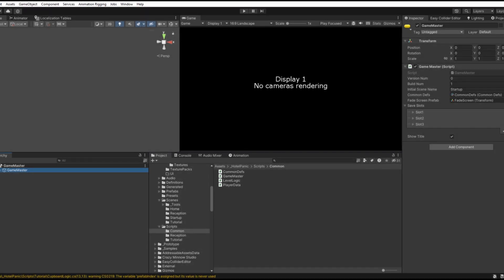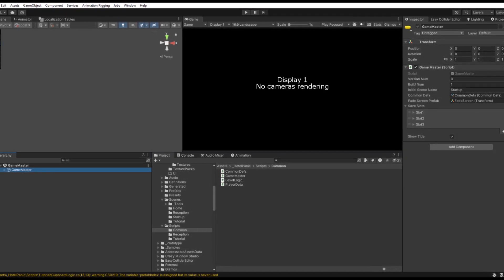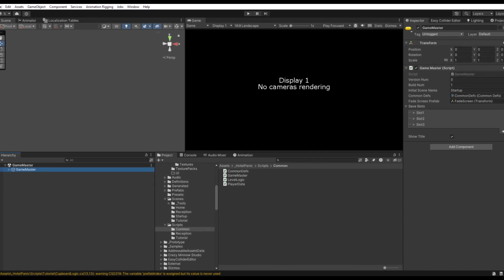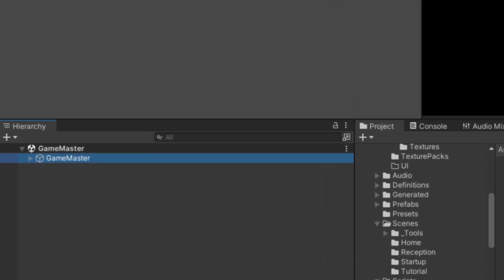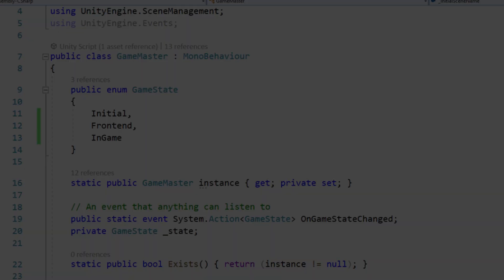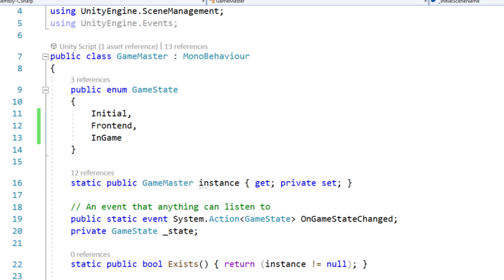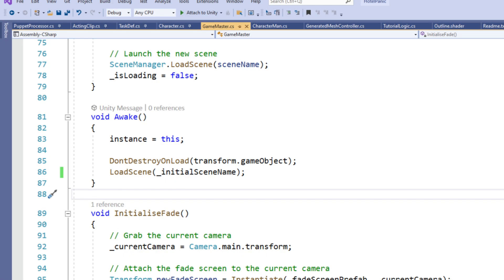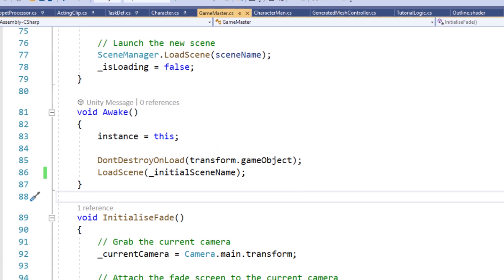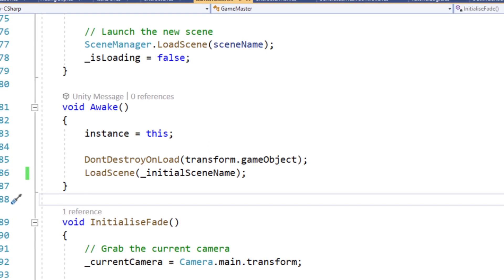So you create a Game Master scene, and this has just one object at the root. There are no lights or cameras, just this one object, and it's called Game Master. You can then create a Game Master script and allow access to its instance from any other script using the code shown on the screen. In the Awake function you can then assign the instance and call the DontDestroyOnLoad function. This will keep the Game Master object around even when loading different scenes.